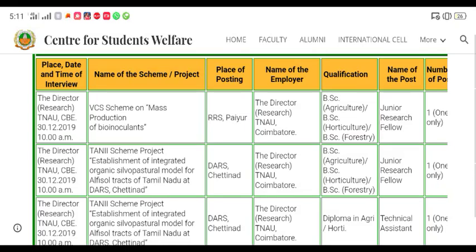Hello friends, welcome to Start Tamil Exam. Now we are going to talk about the video. We are going to talk about Tamil Nadu.